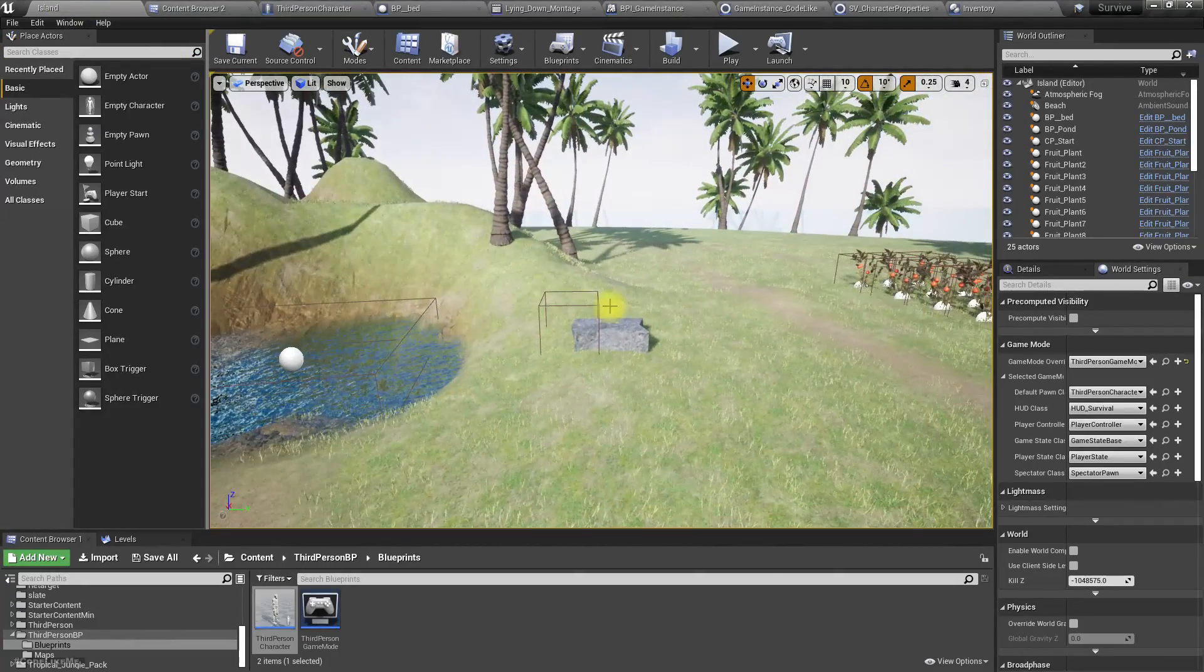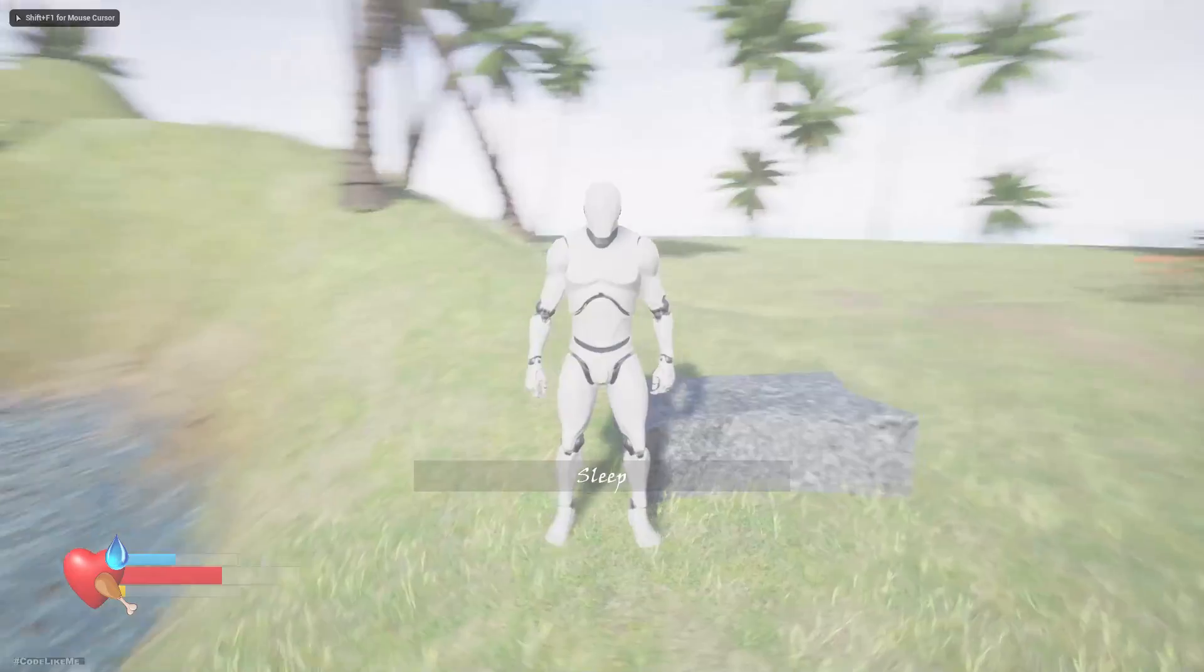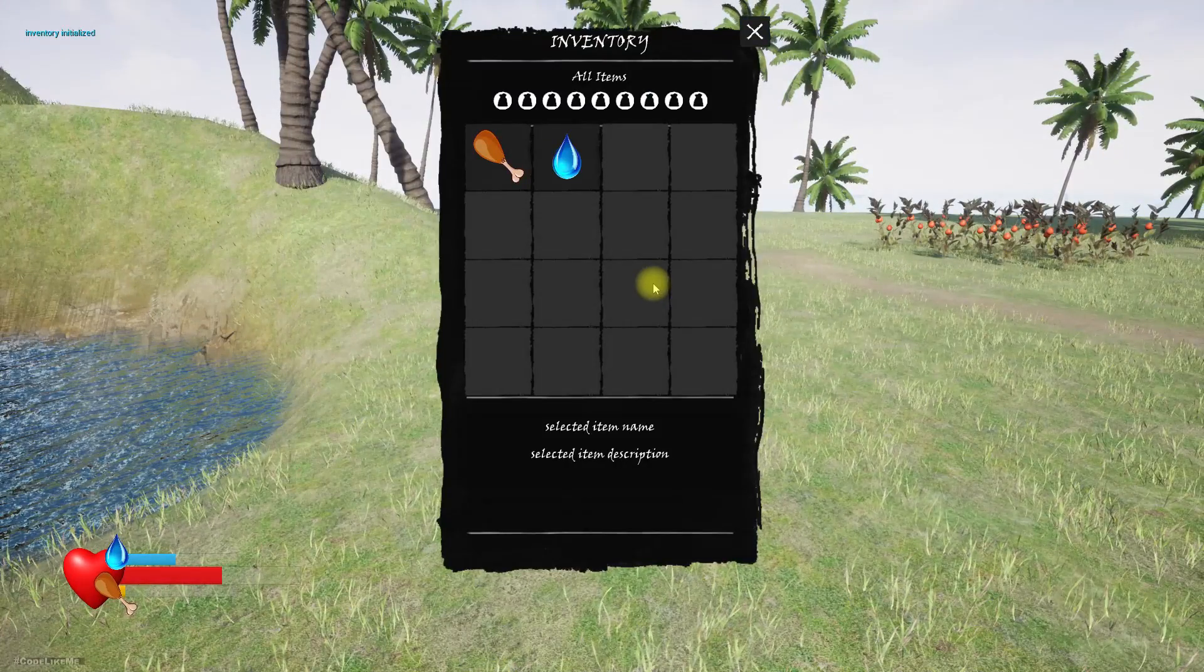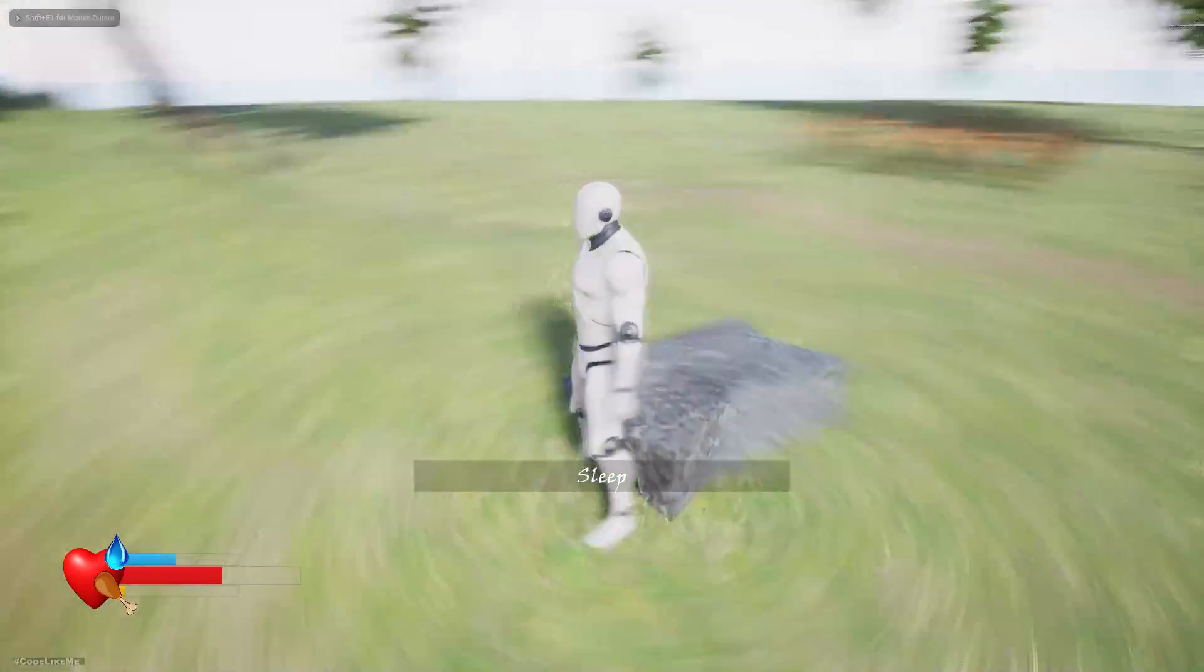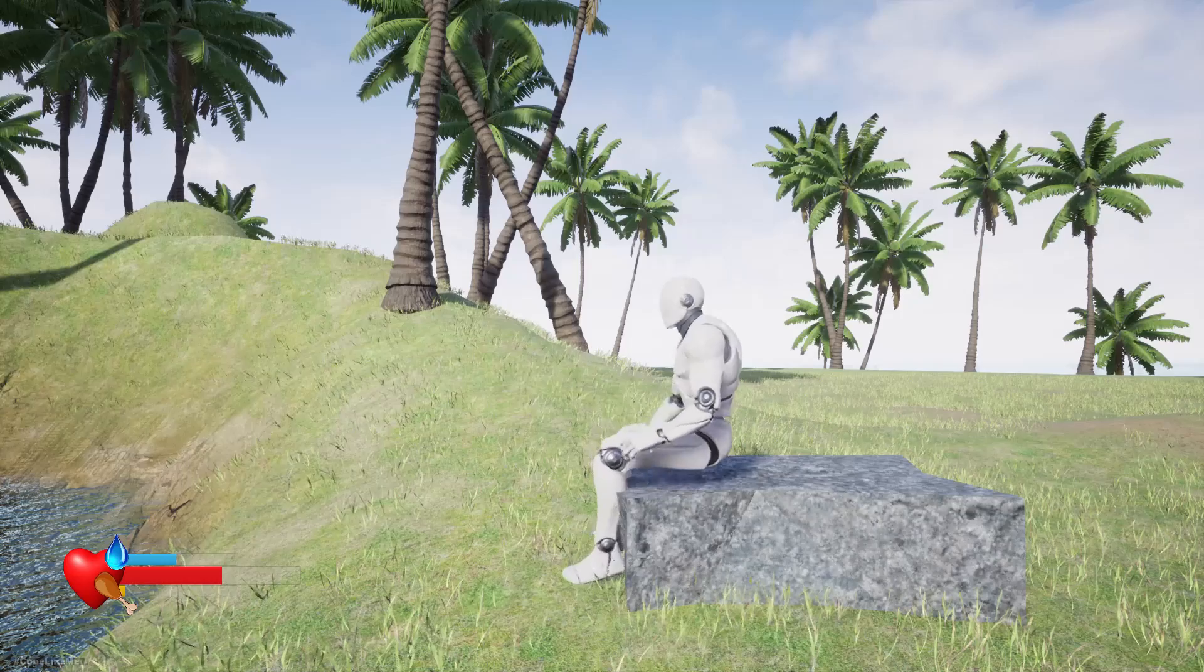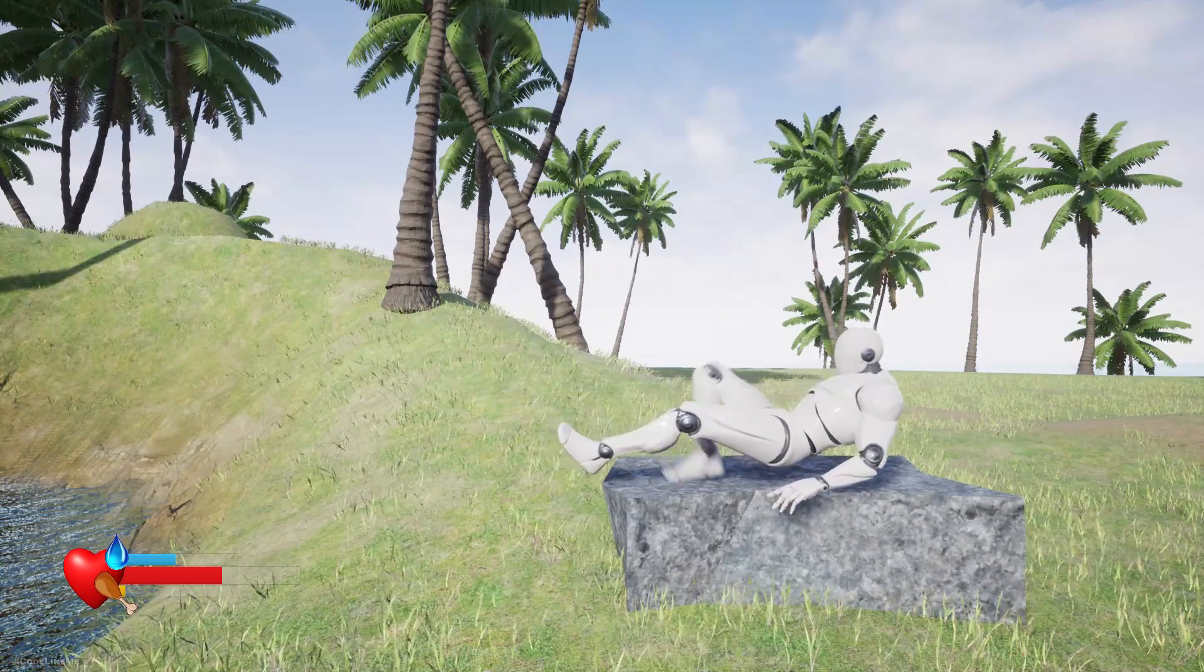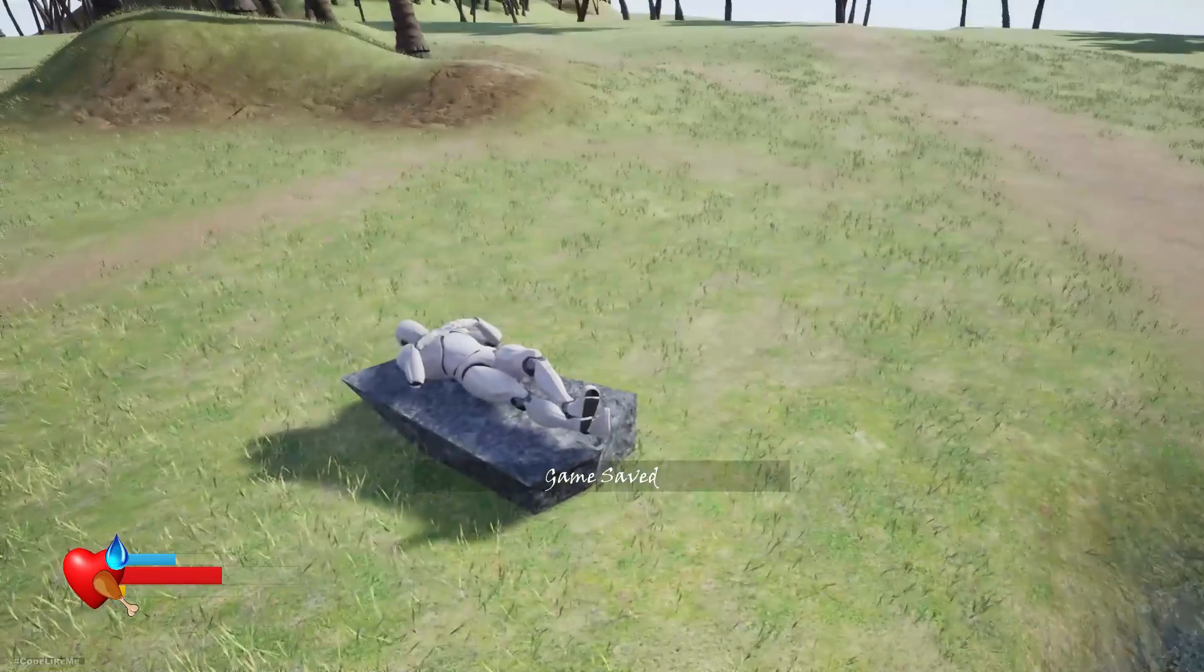Okay, now we have these things in the inventory. Let's go here and save the game. Game saved.